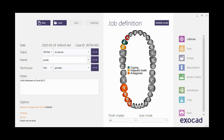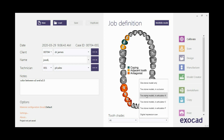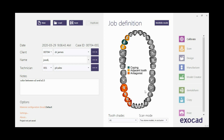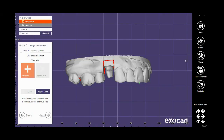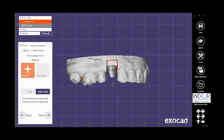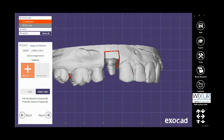When one is chosen, select the rest by holding the Control button on the keyboard and mouse left click. Scan mode should be chosen as two stone models in occlusion. Save the job and click on Design. Define the margin line and click Next.